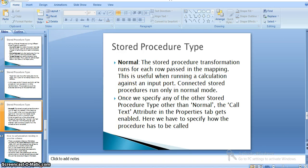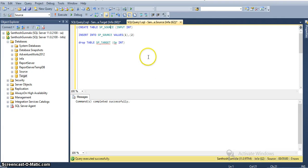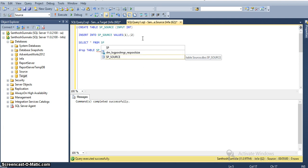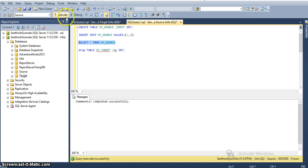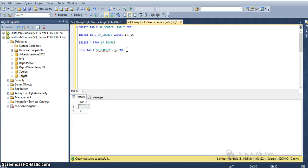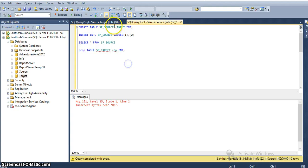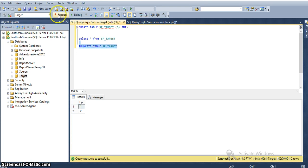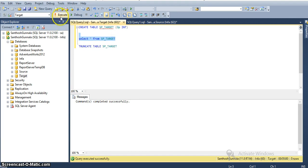Now I will go to the database where I have created sample tables. I have a table called sp_source with a single column as input, with two records: one and two. There is also a target table sp_target in the target database. I will truncate this target table now — truncate table sp_target — so we will not have any records in the target table.